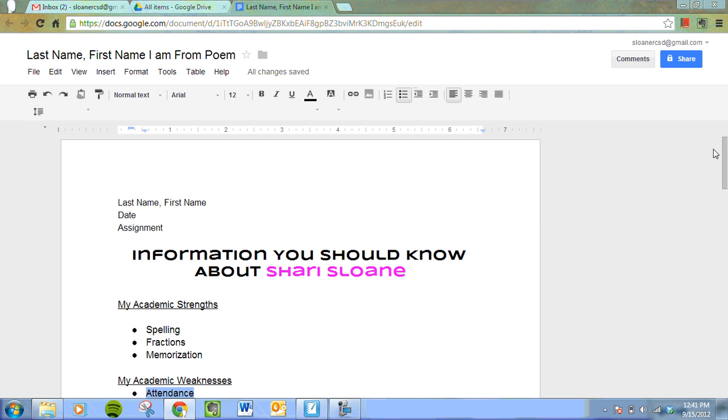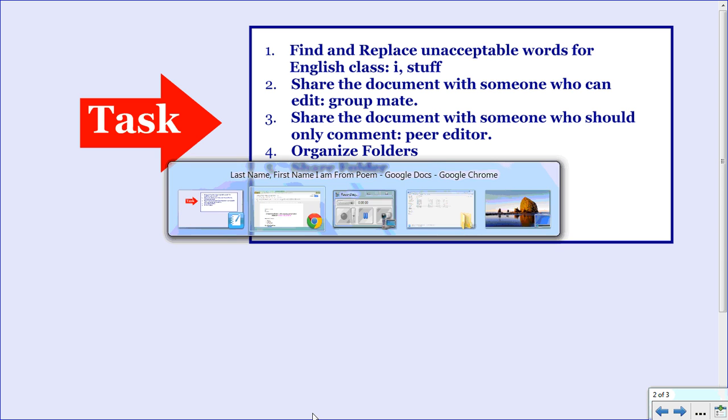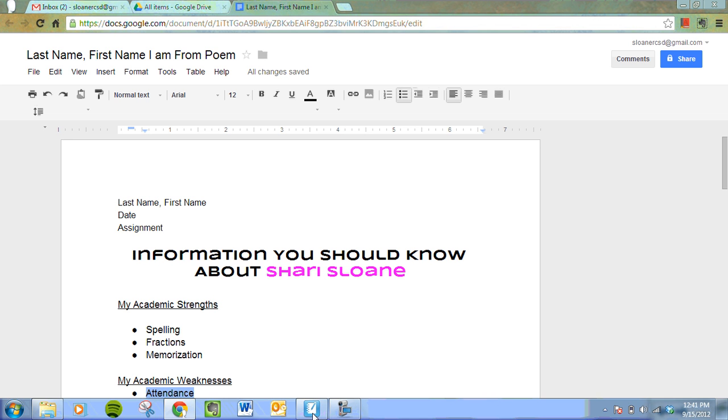Okay, so now we need to learn how to organize and we're going to make some folders. So first we're going to share the document with someone who can edit. Then we're going to share the document with someone who should only be commenting. So let's share our document.